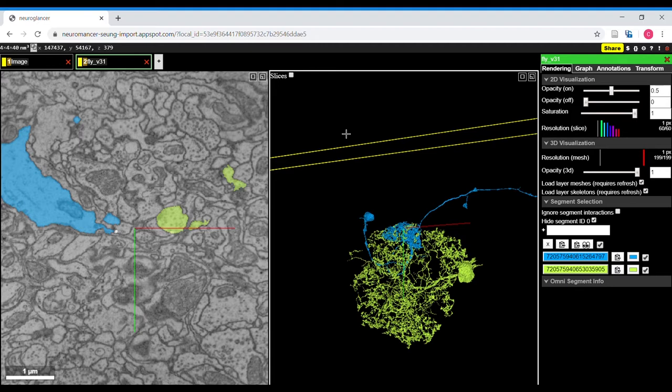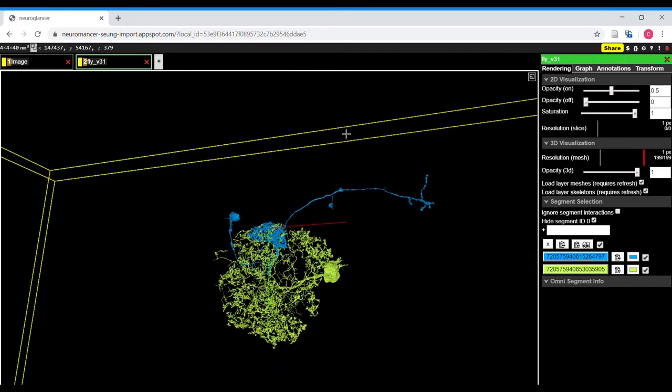The spacebar toggles between views. For example, you can look at only the 3D view if you want, and the corner buttons also toggle between views.